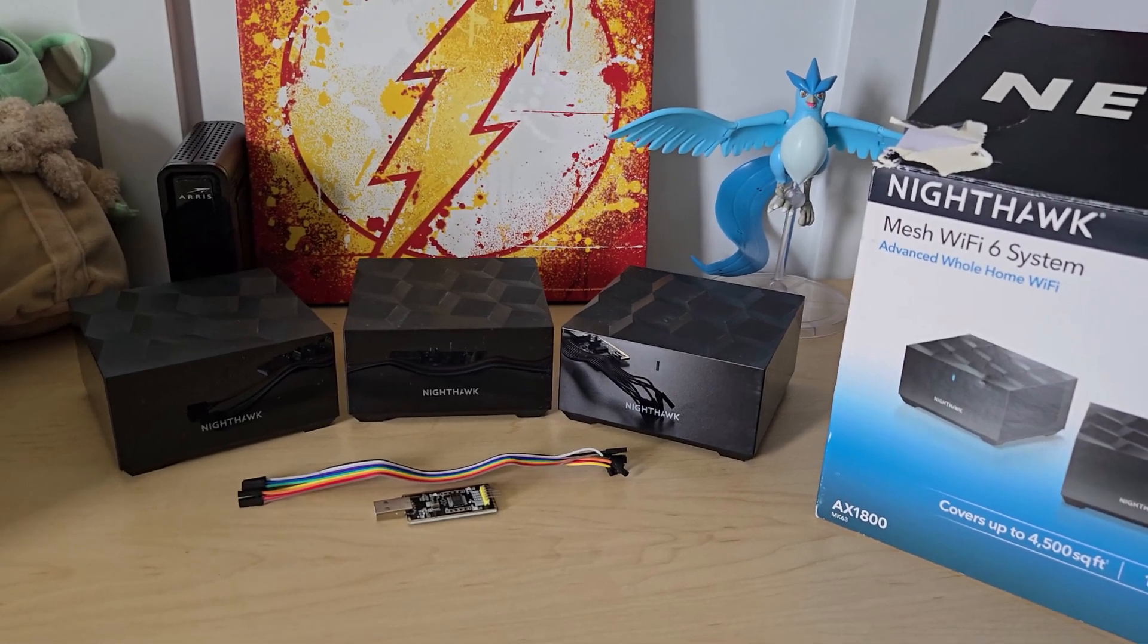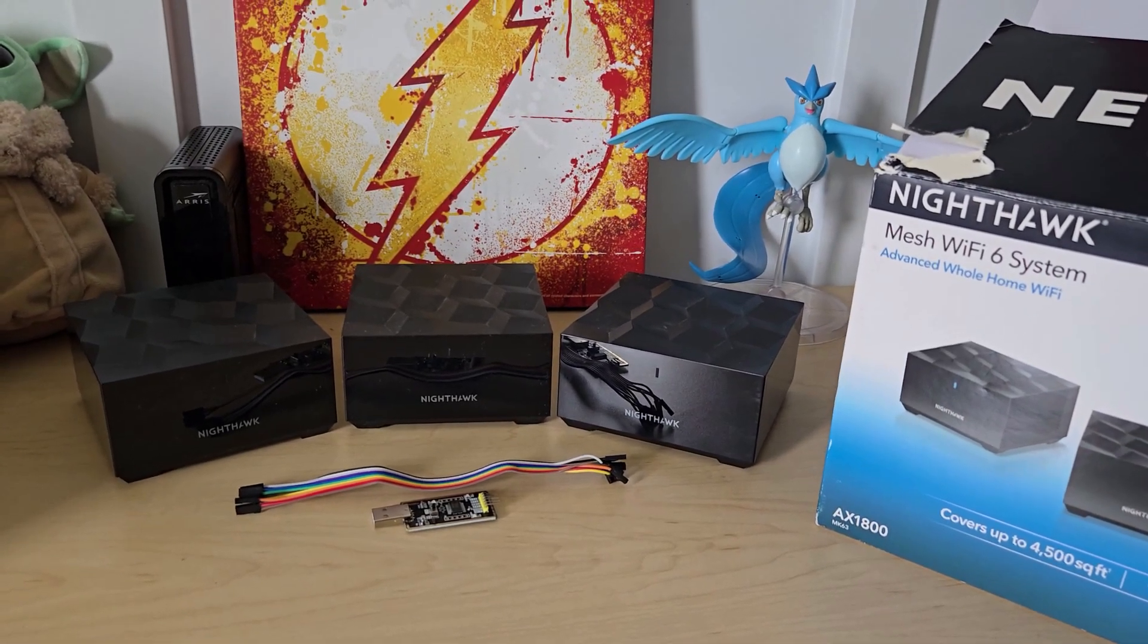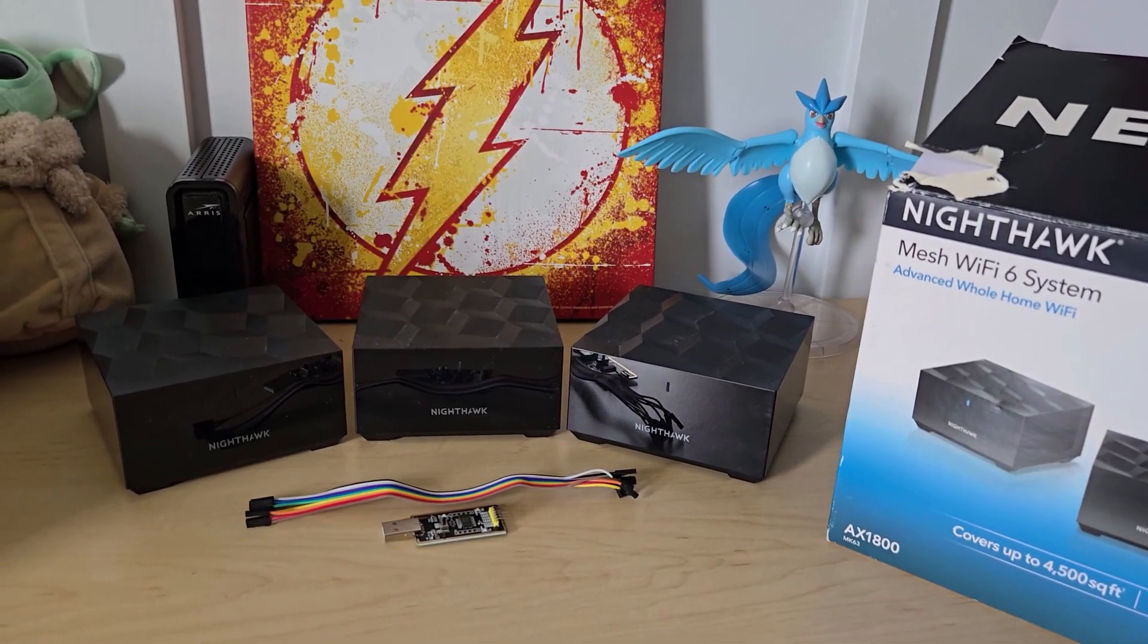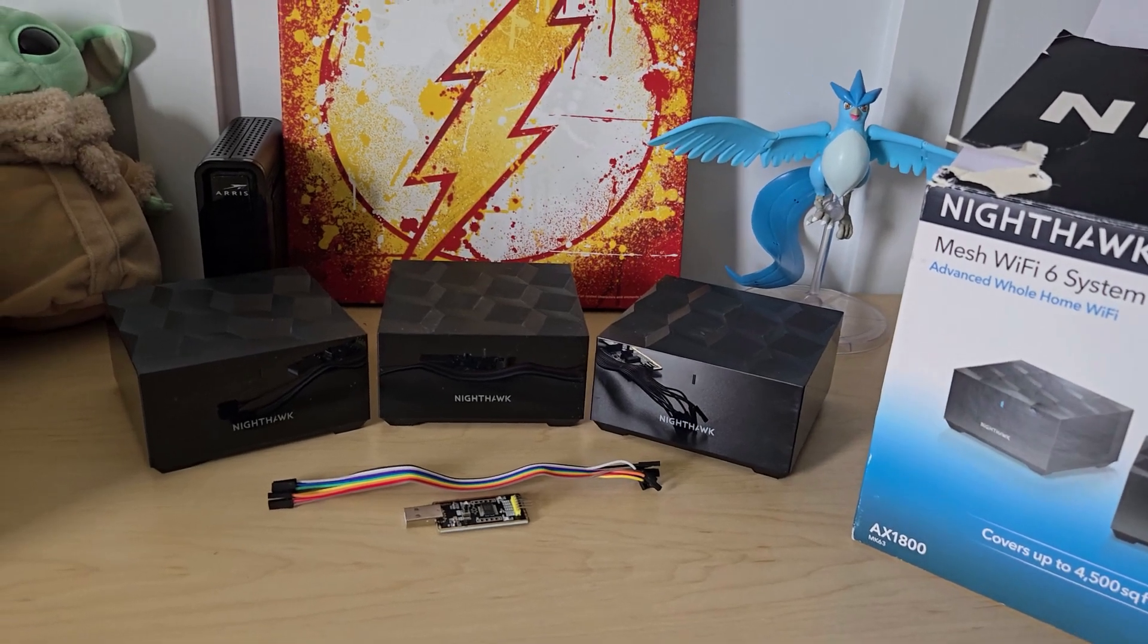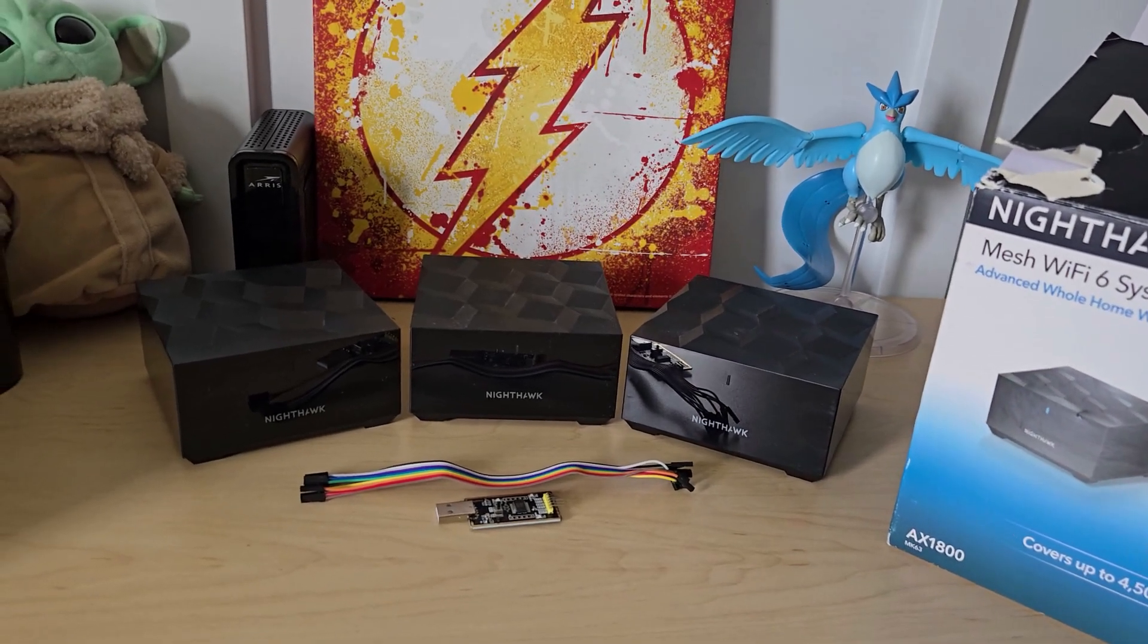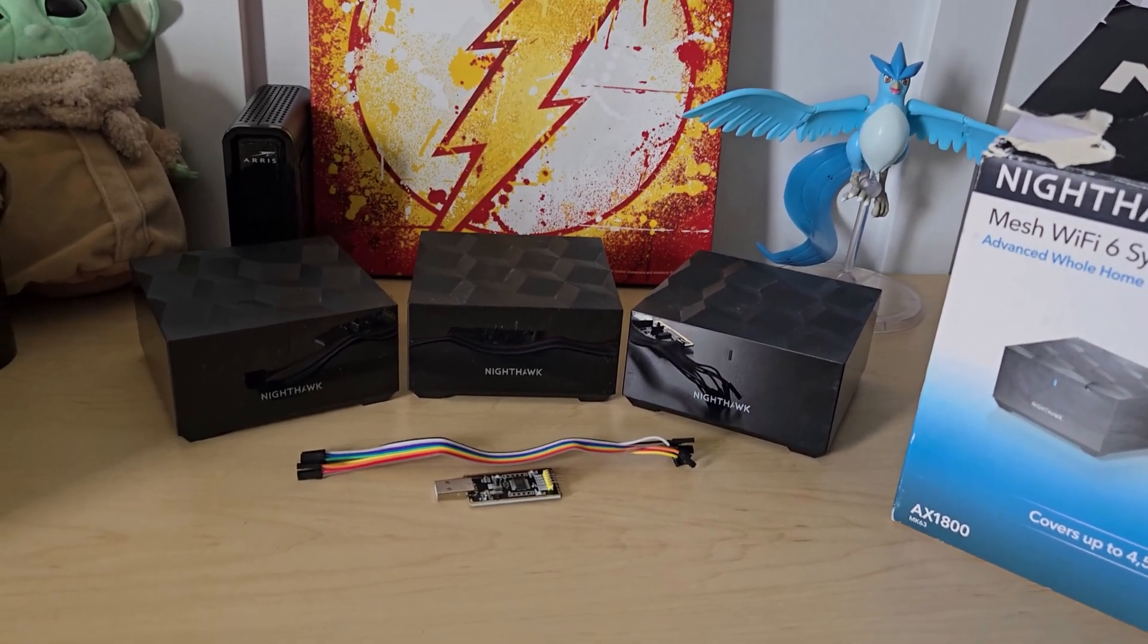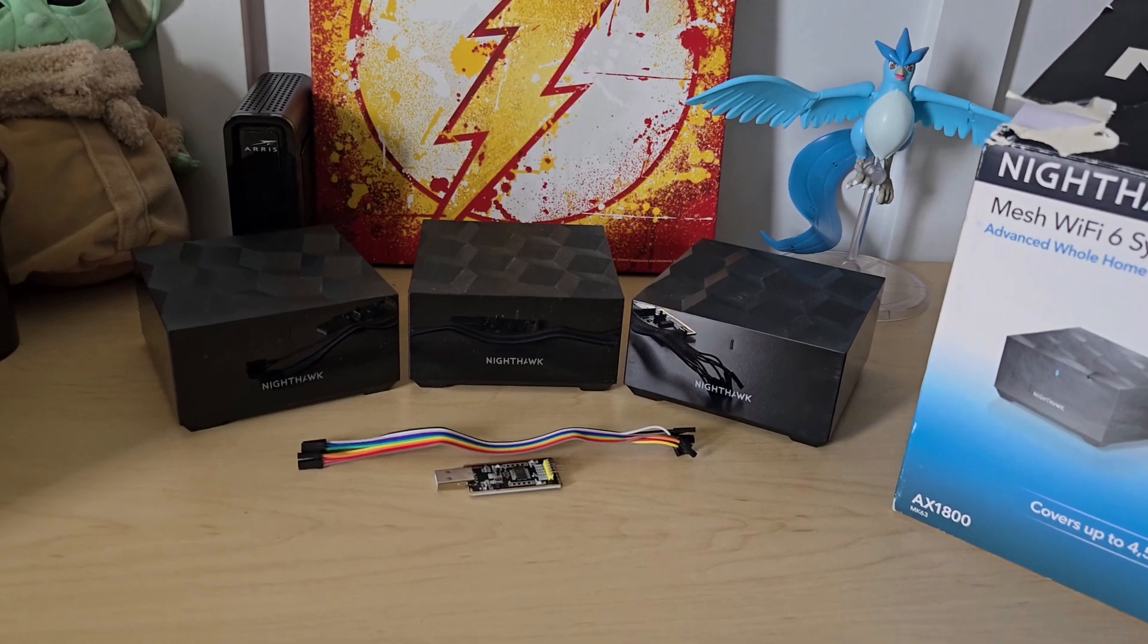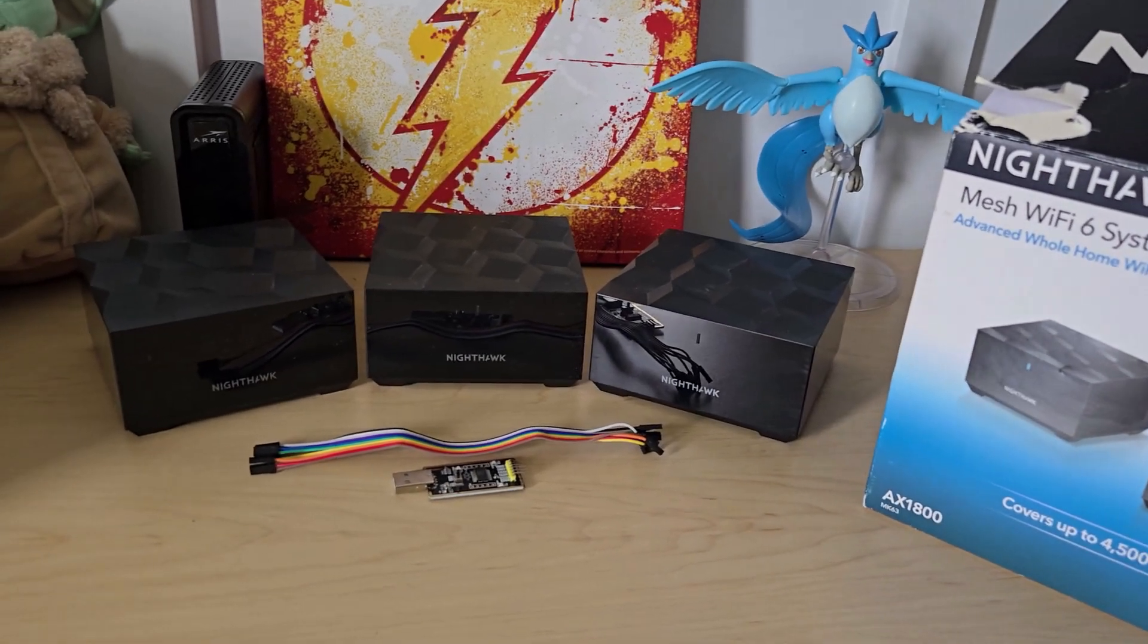Hey everybody, so today I'm going to be going over how to upload and flash one of these Nighthawk Wi-Fi 6 mesh system satellites.